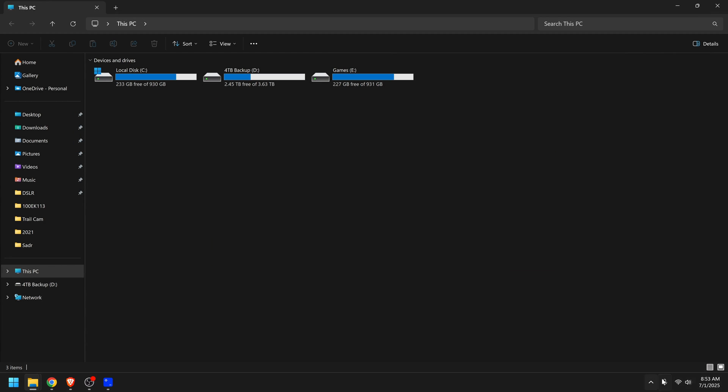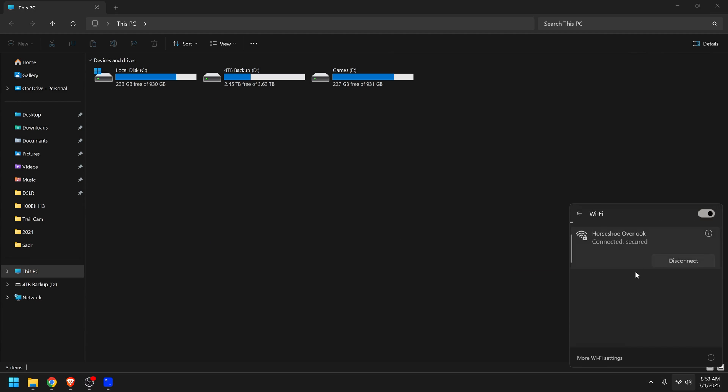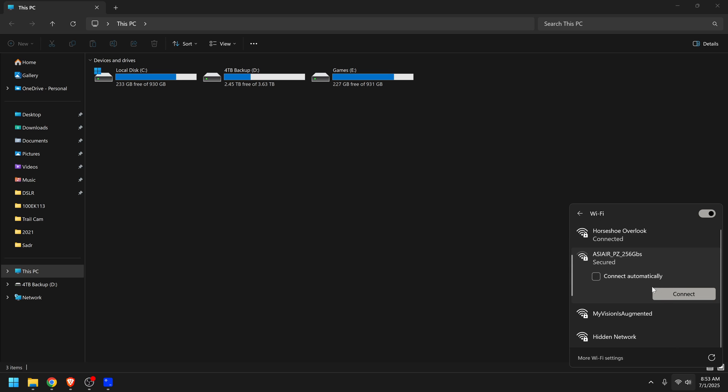First make sure your ASIR is turned on, then go to your computer, look in the Wi-Fi settings and find your ASIR network and then connect to it. If it asks for a password it would be 12345678 unless you've changed it.